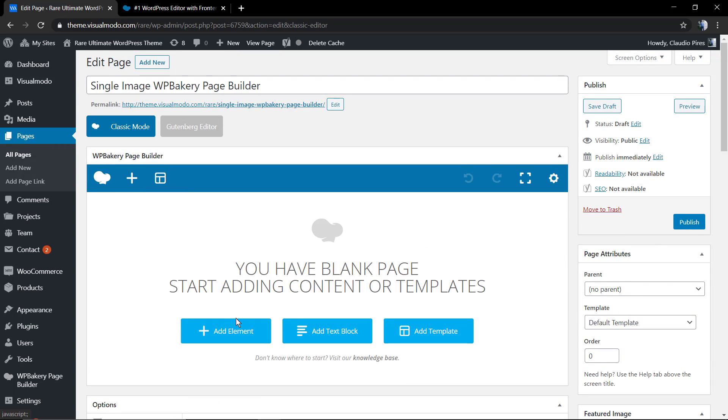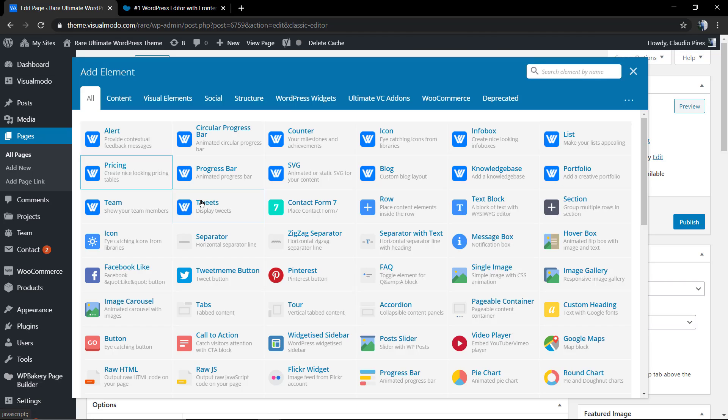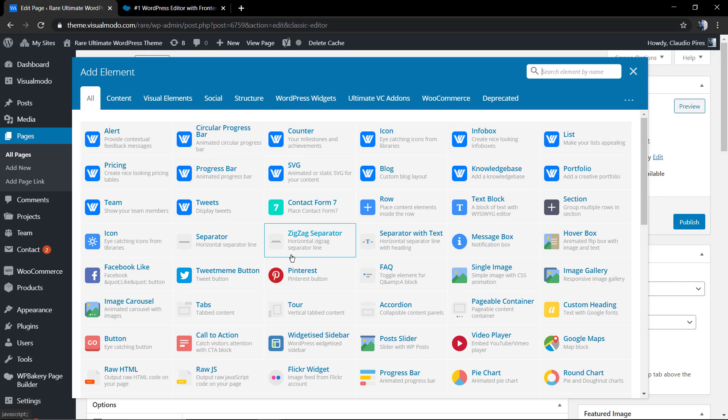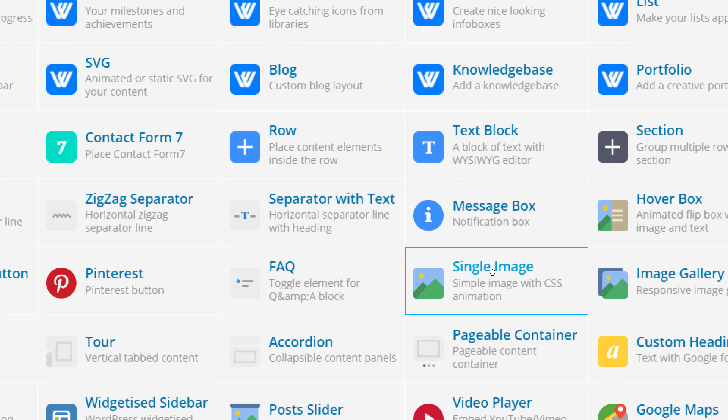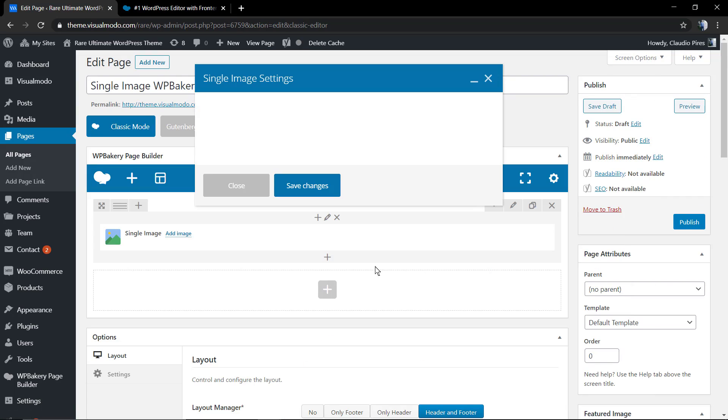As soon as you click on backend, you're going to see a button with a plus. You need to click to add elements. In the elements, we're going to search for single image, the one with an image icon. Click on it and the single image settings tab is going to appear.